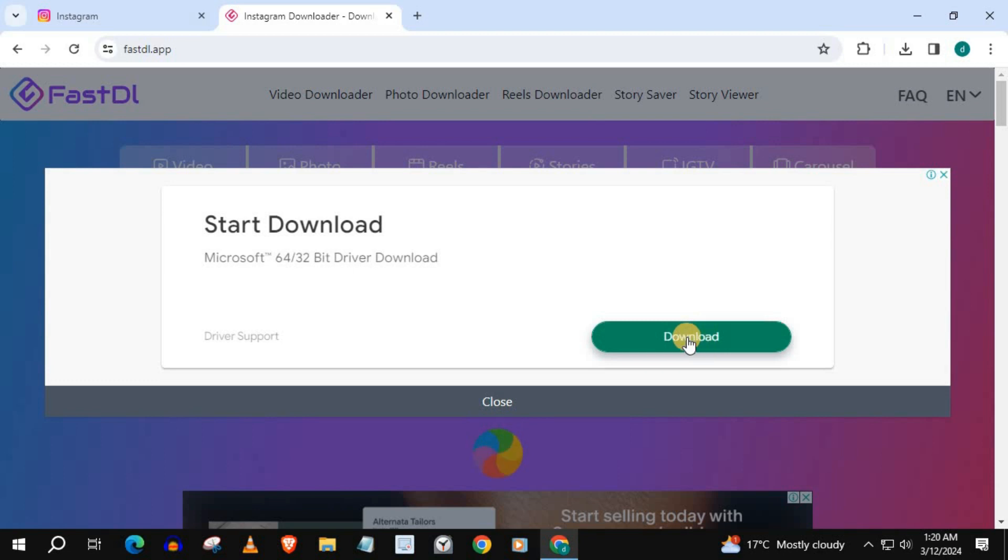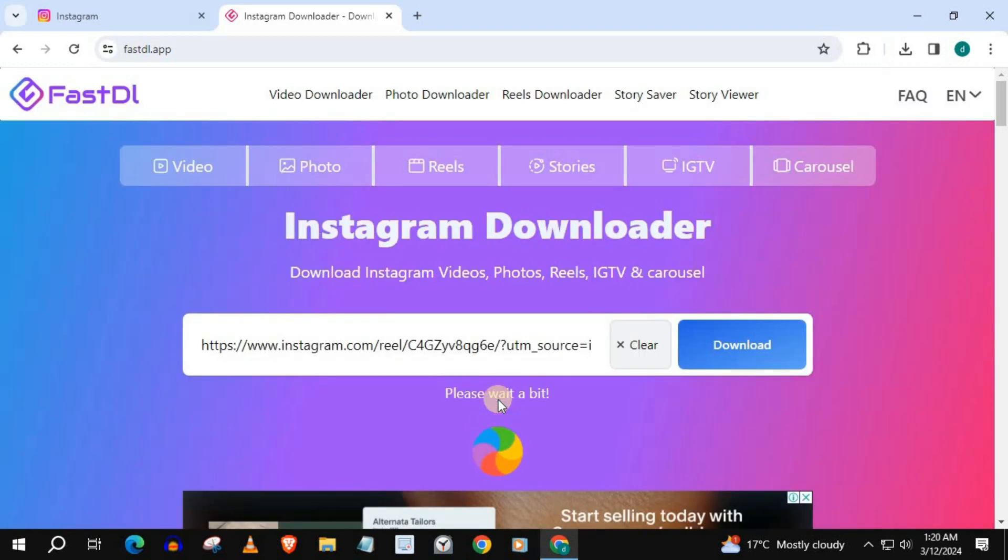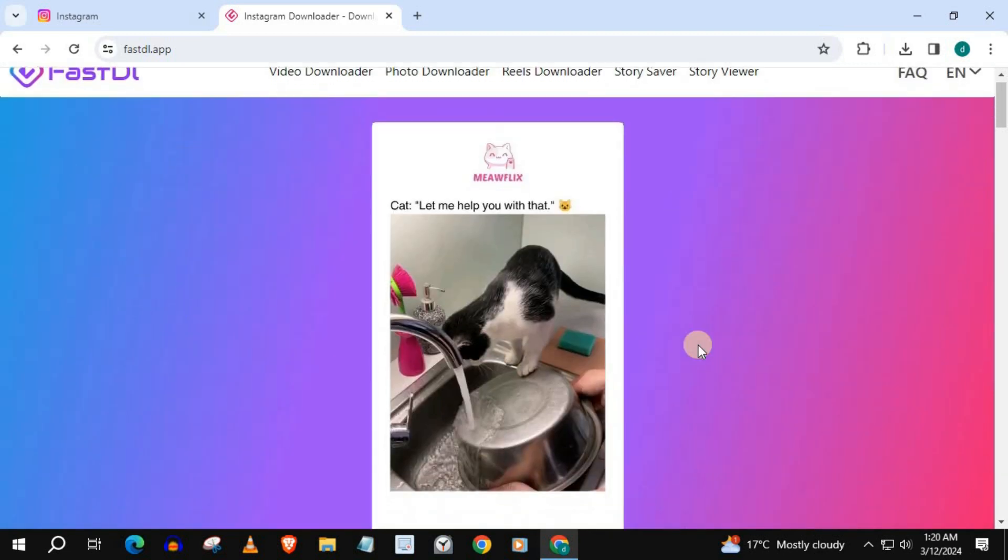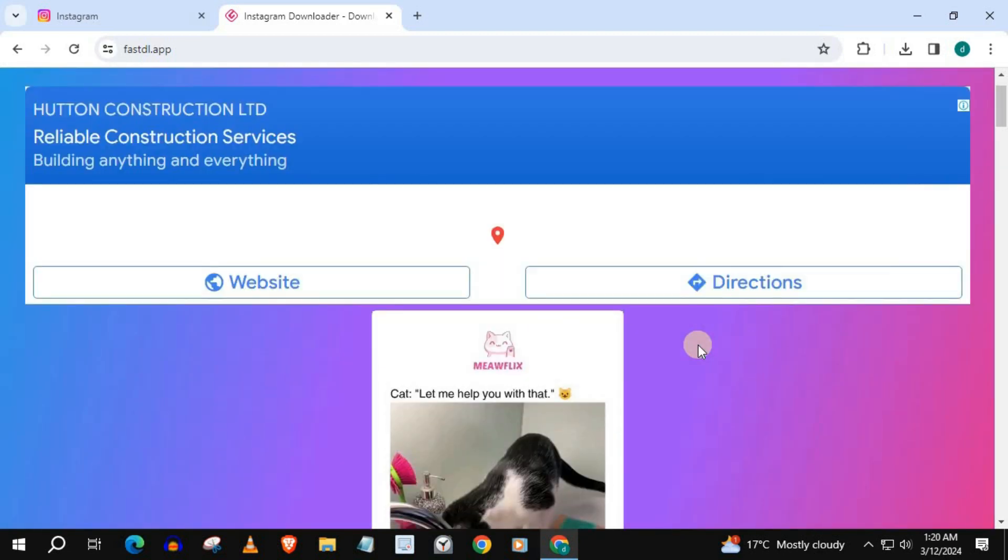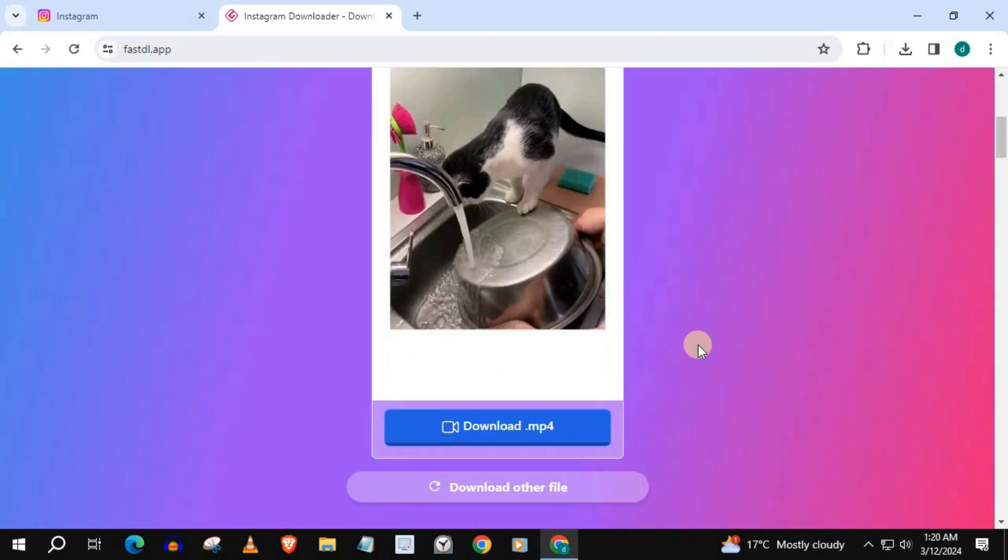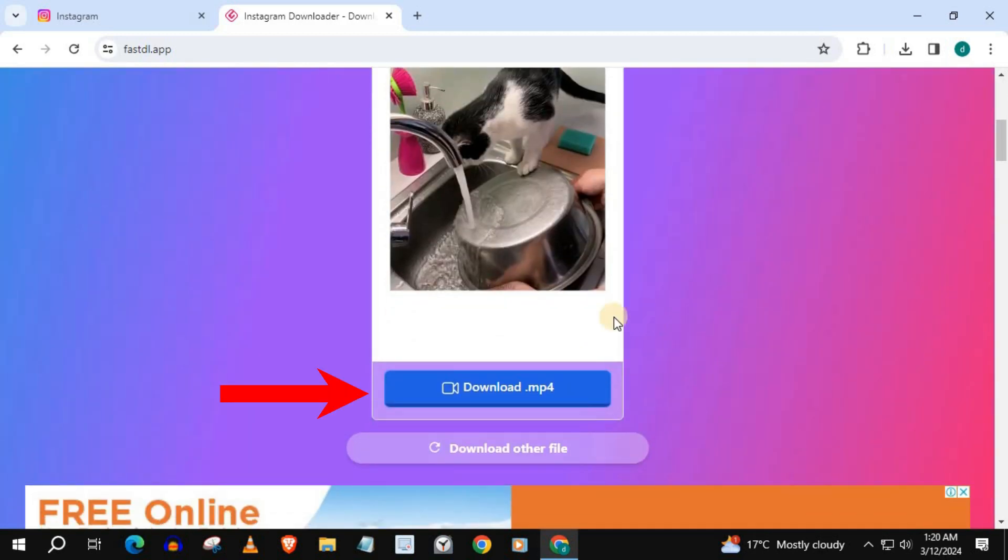An ad will pop up. Close the ad. Press Download again.